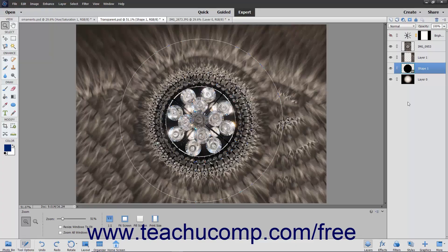A clipping group is a group set of two or more layers in which the content within the bottom layer acts as a mask for the content in the layers above it. For example, you may have a base or bottom layer which contains a shape, a layer above that which contains an image, and perhaps a layer above that which contains text. If you define the layers as a clipping group, you can then have the image and text layers appear only within the area defined by the underlying shape.